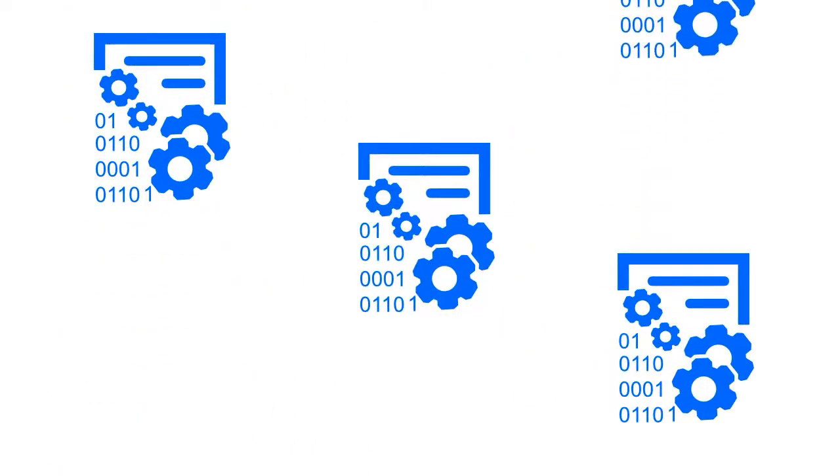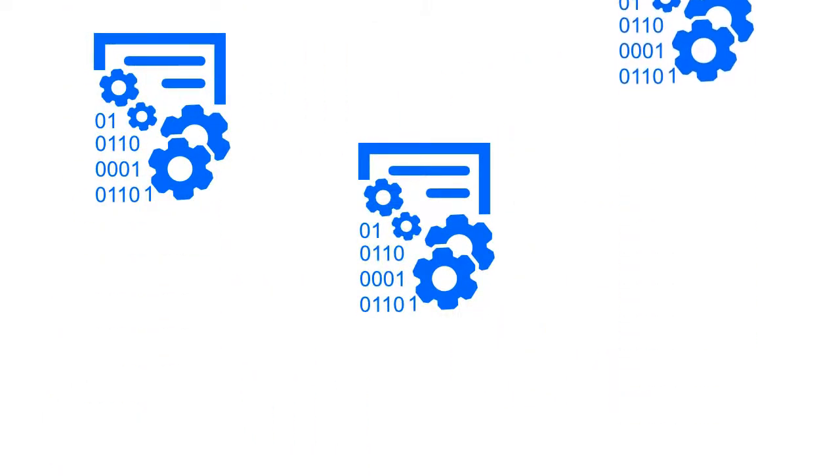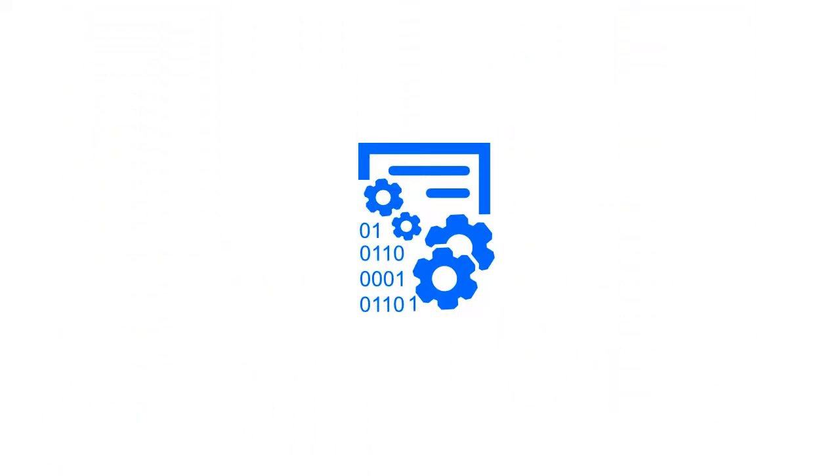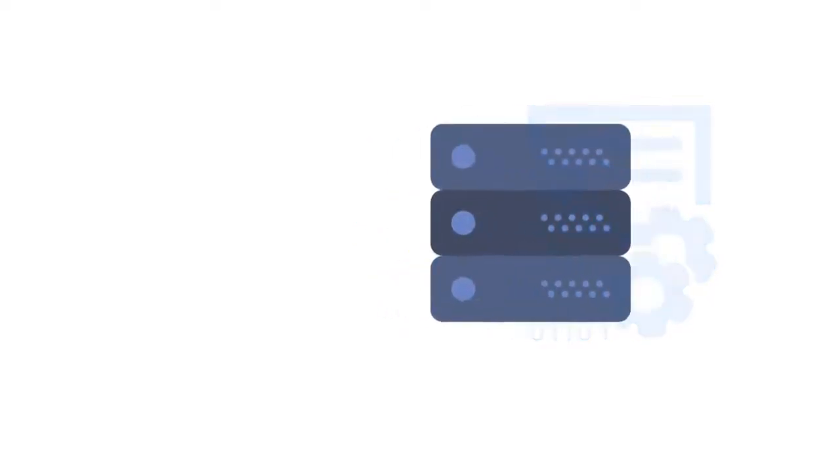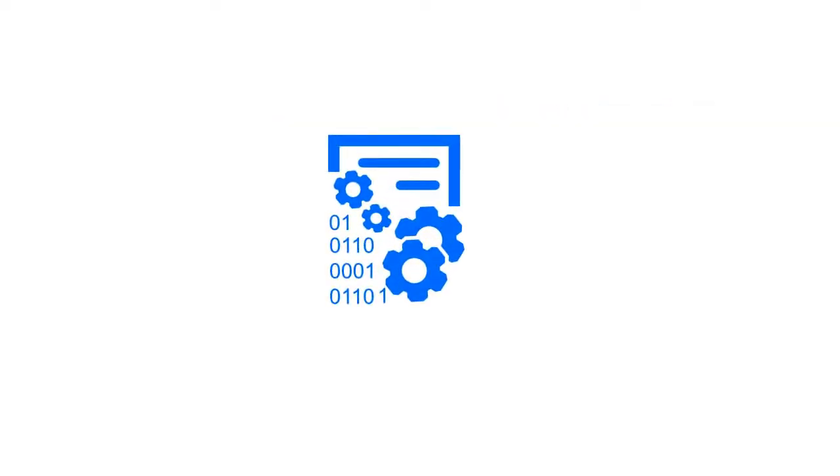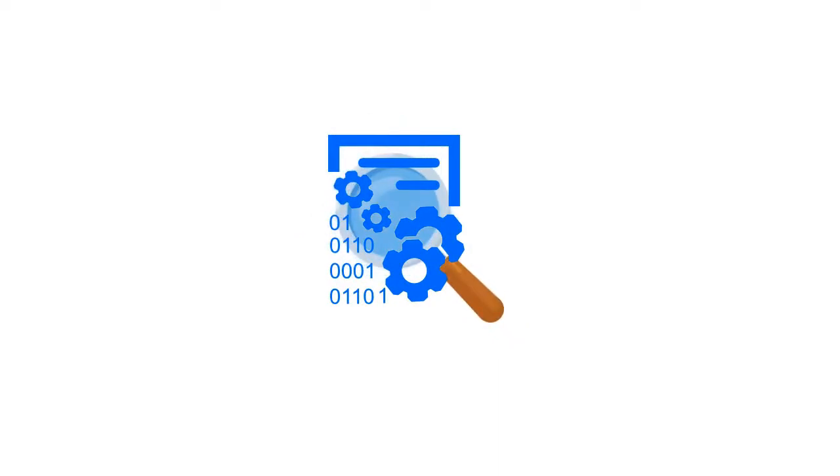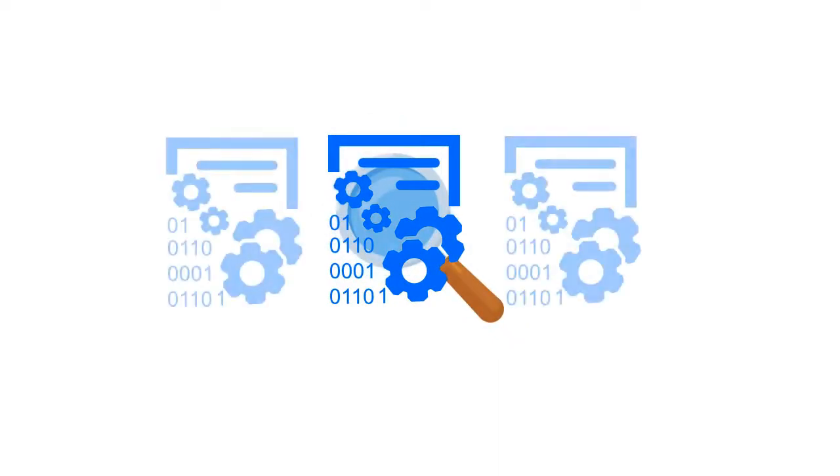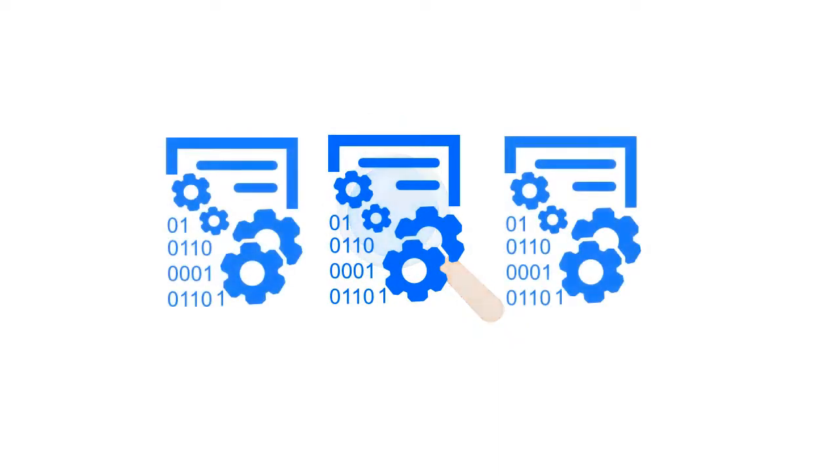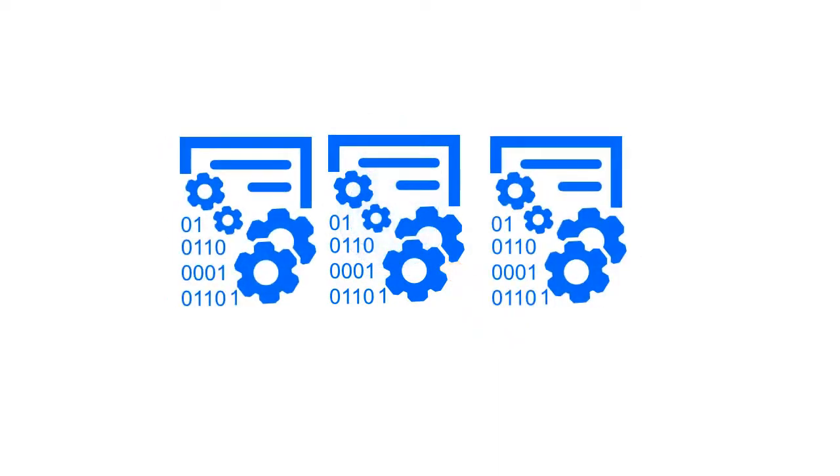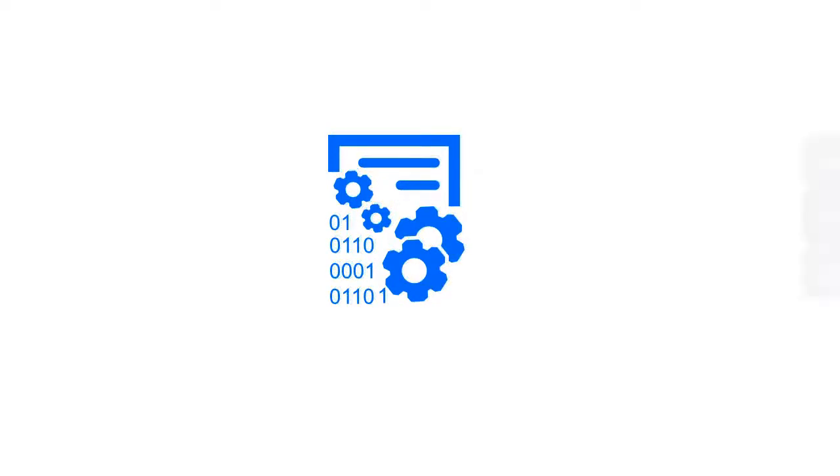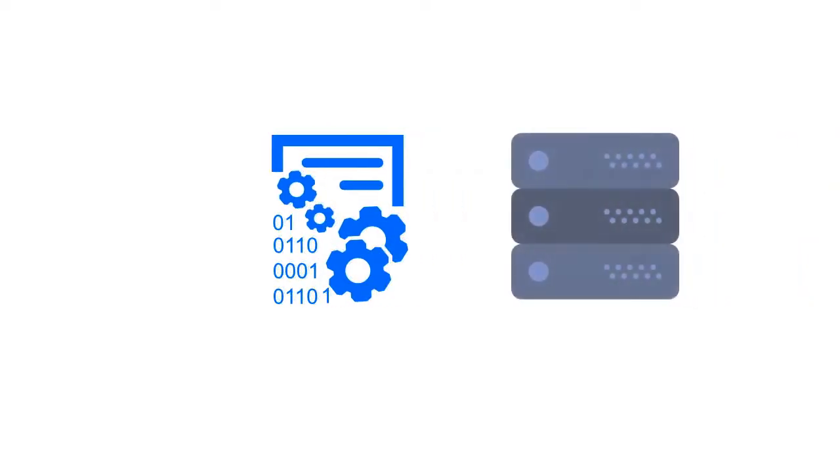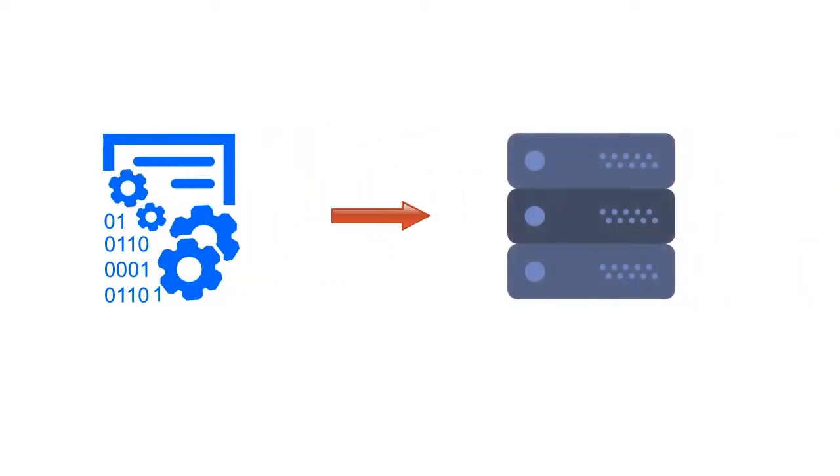Through deduplication, extra copies of the same data are eliminated so that only one copy is stored. To accomplish this, data is analyzed to identify duplicate byte patterns to ensure there is only one instance of a single file. Duplicates are then replaced with a reference that points to the stored chunk.